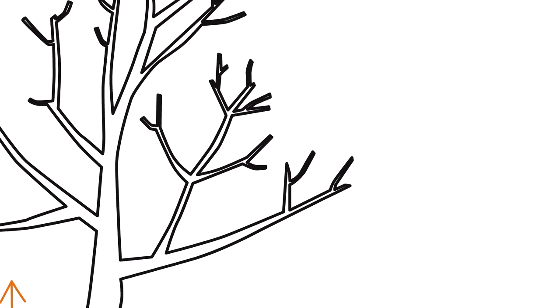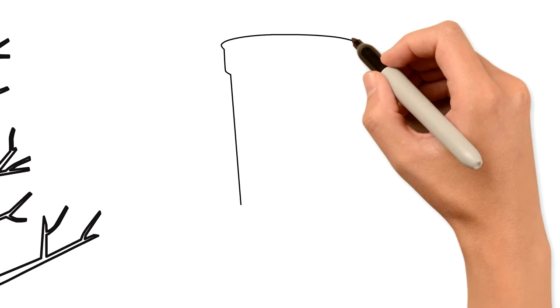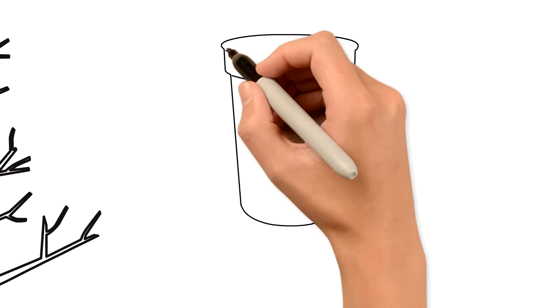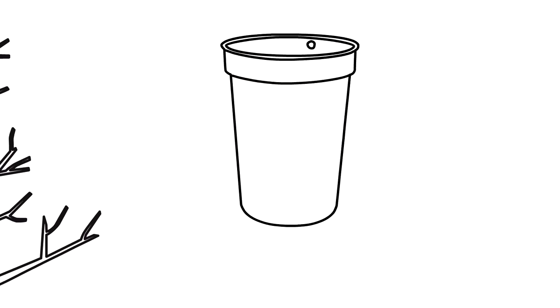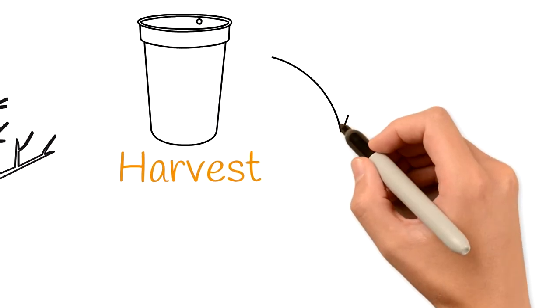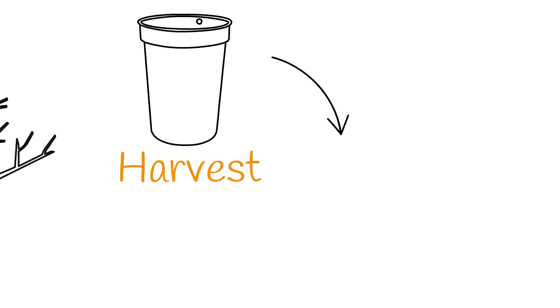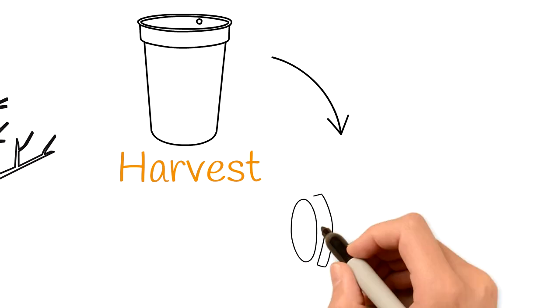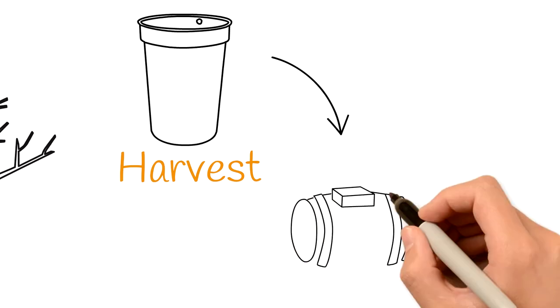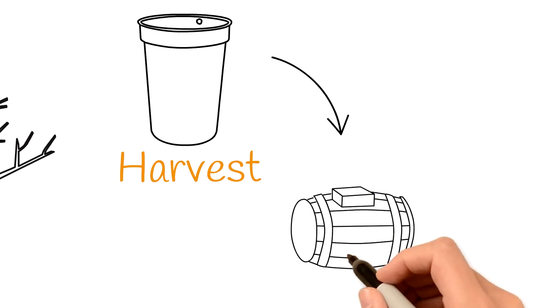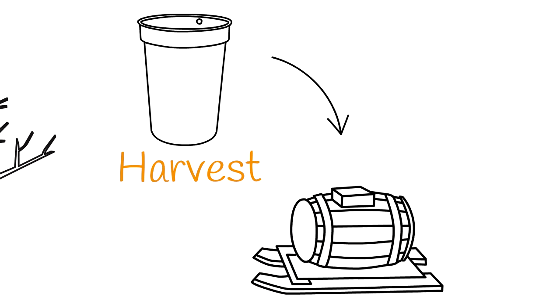Traditionally, the harvest of sap was done by hanging pails on the trees. When the pails got full, they were emptied into a larger container such as a barrel. This was taken to the sugar shack across the snow on a sled pulled by horses, oxen, tractors, or snowmobiles.